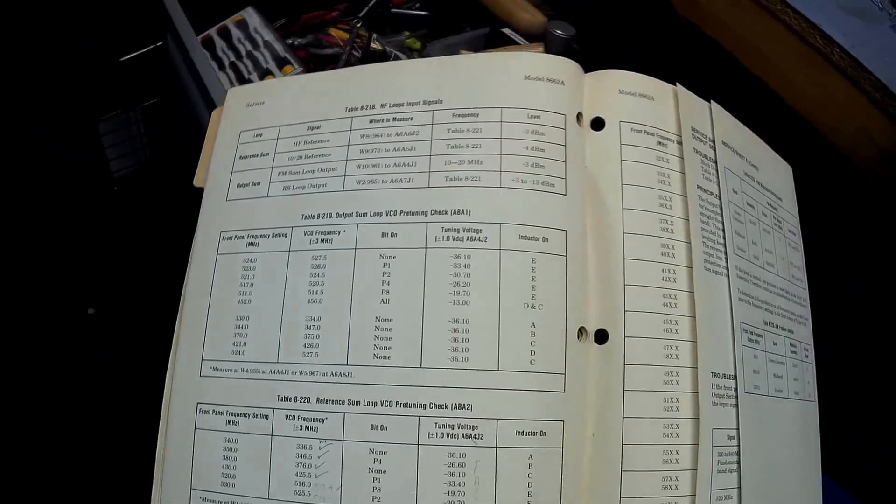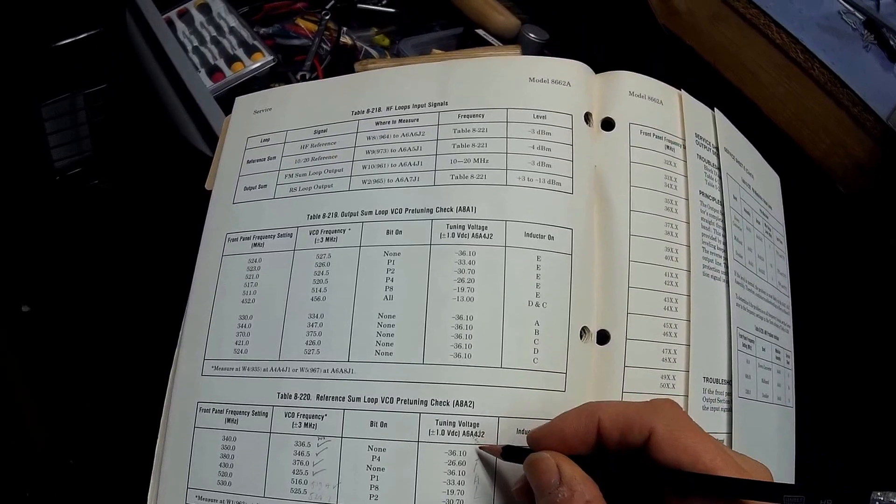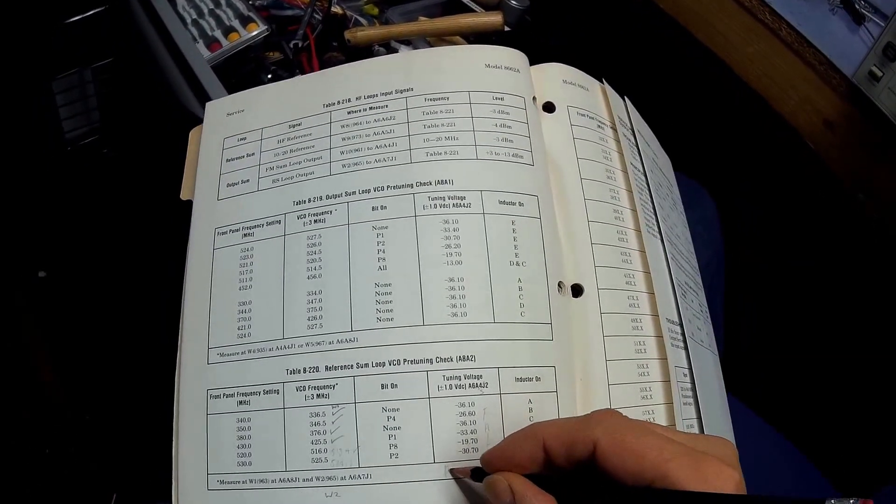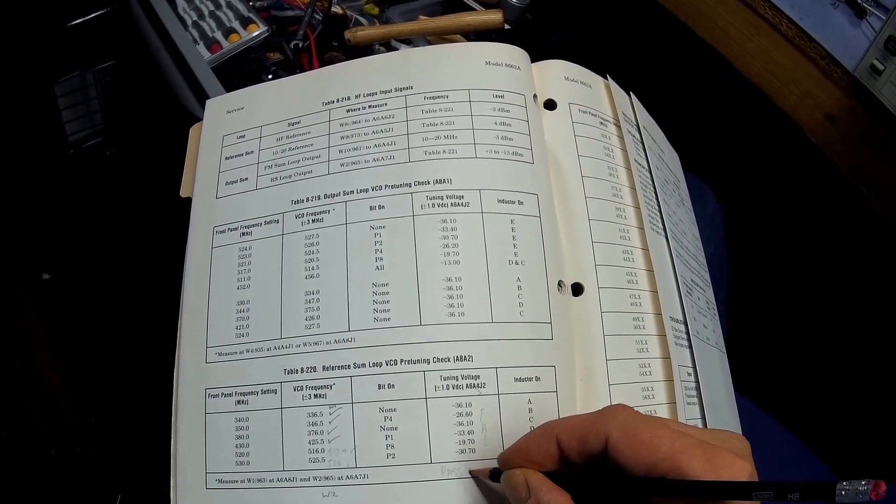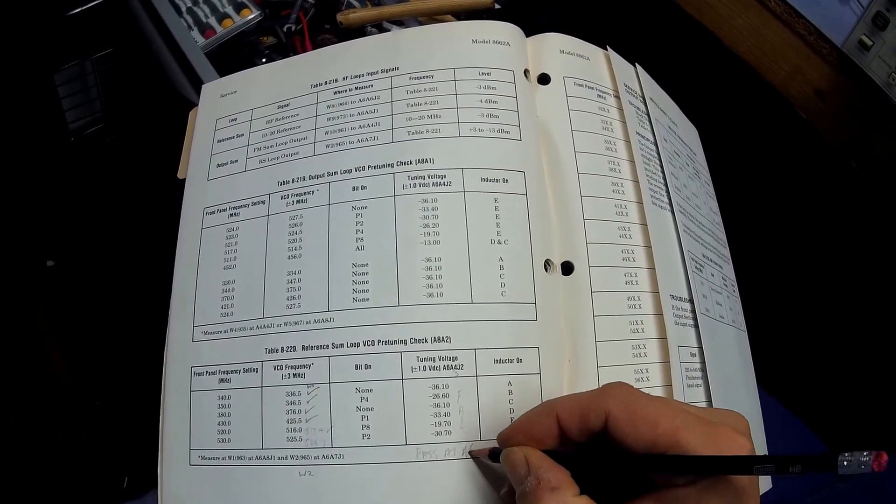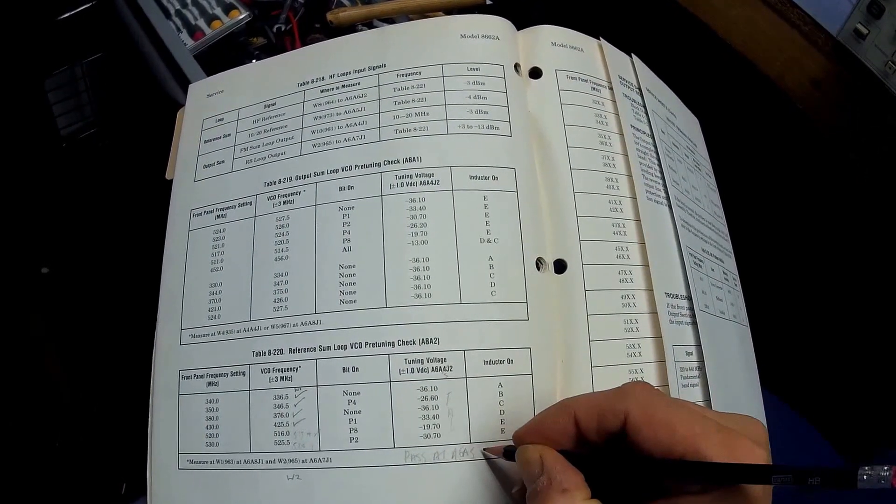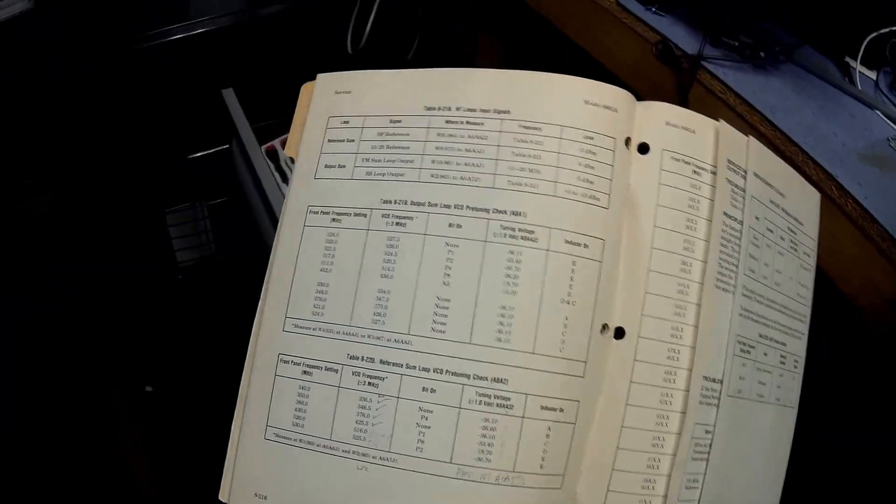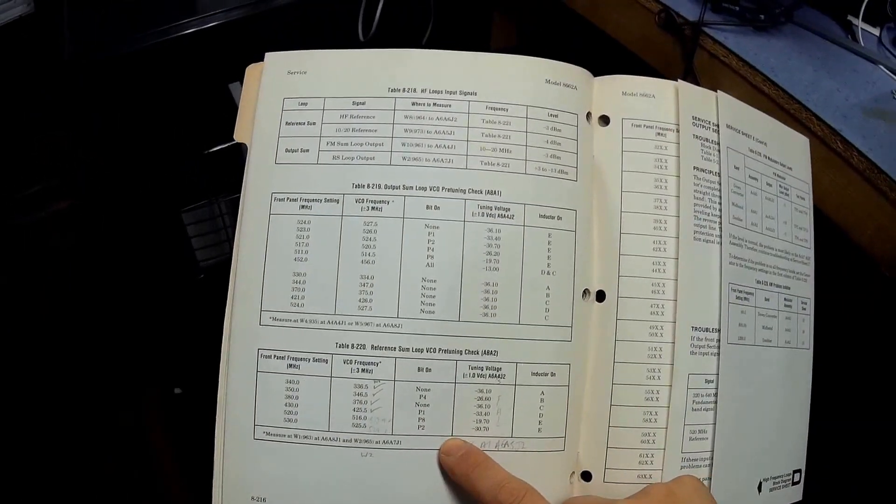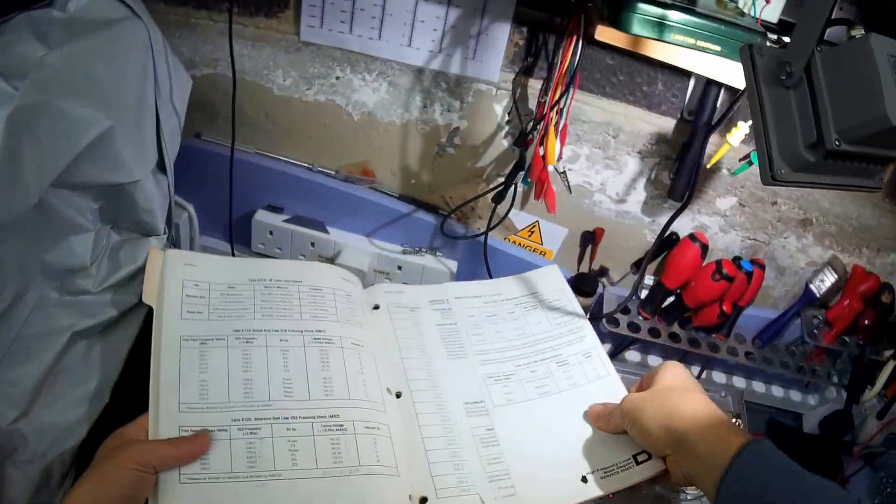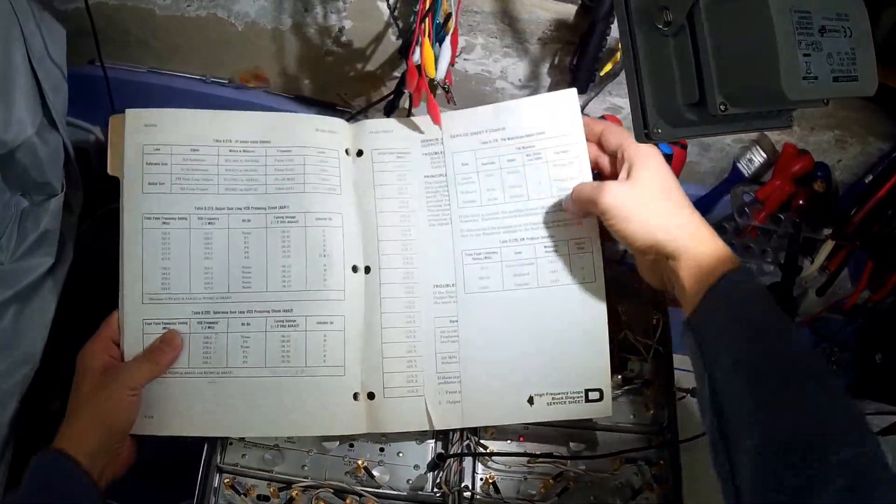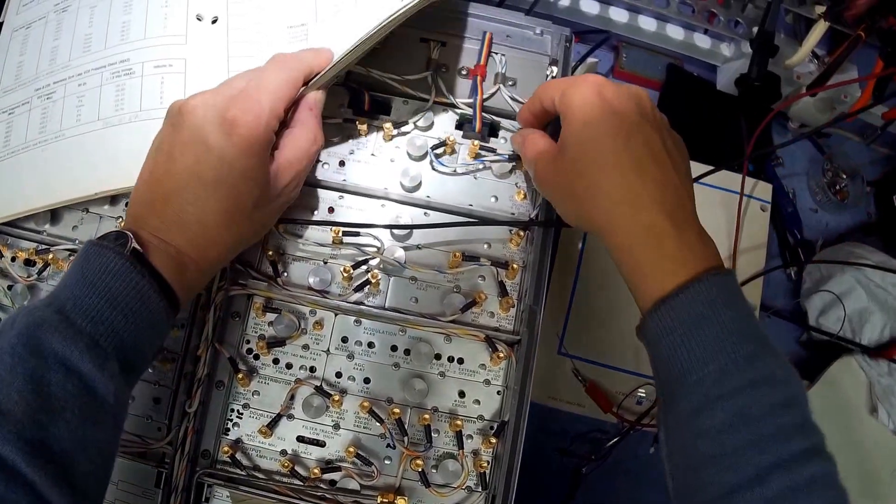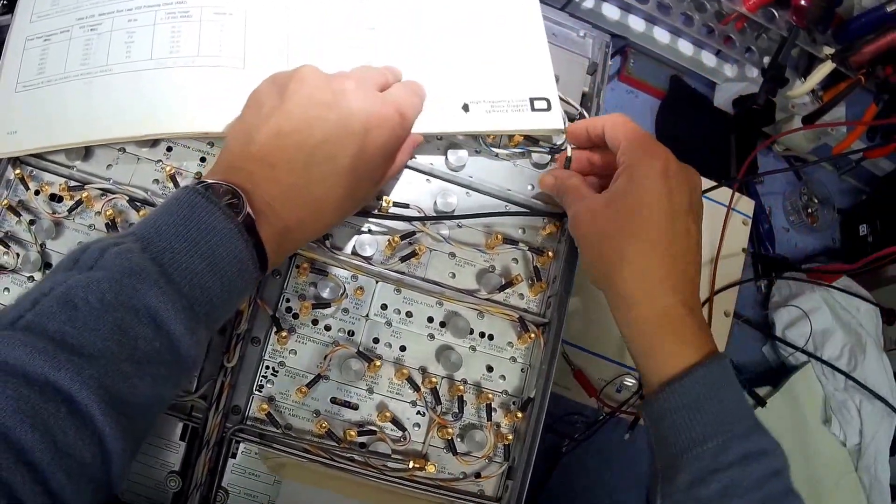So now that's a failure at the suggested point, pass at A6A5A2, which does make sense because I am actually checking this loop, not the next loop down. So okay, so it looks like the reference sum VCO is probably working okay, which is fine. So that means we can move on to the next stage. So let's turn this off, reconnect this loop, and then check the next loop.